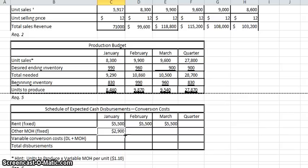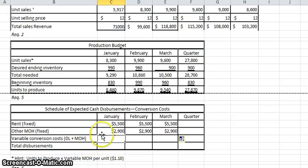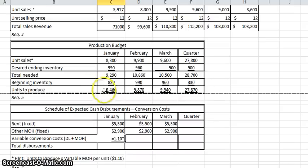Now the conversion costs, which consist of direct labor and manufacturing overhead — that's variable. You take the units to produce times the variable manufacturing overhead, because we're talking about production, not sales. So this equals $1.10 times the units that we're going to produce in January.